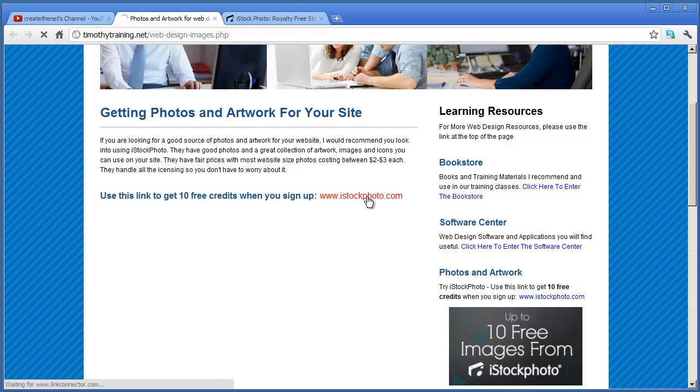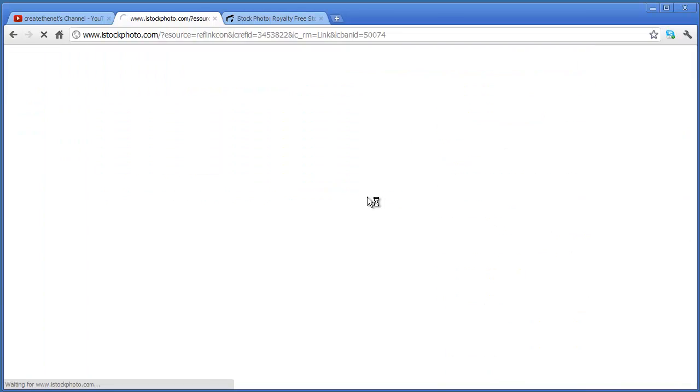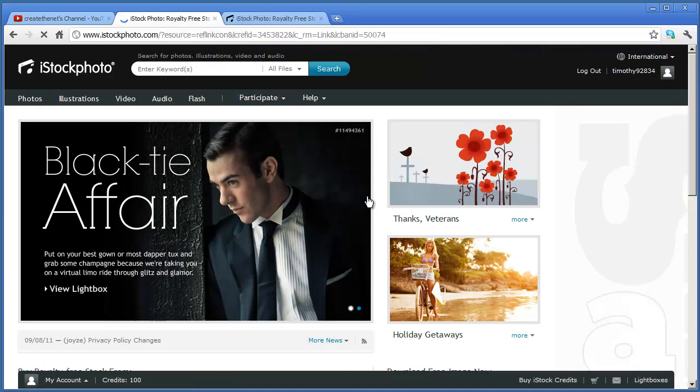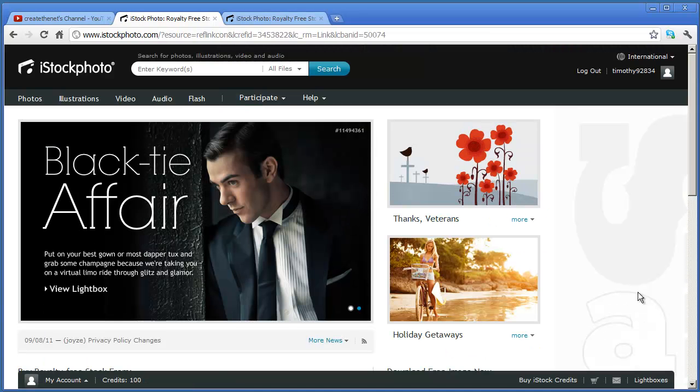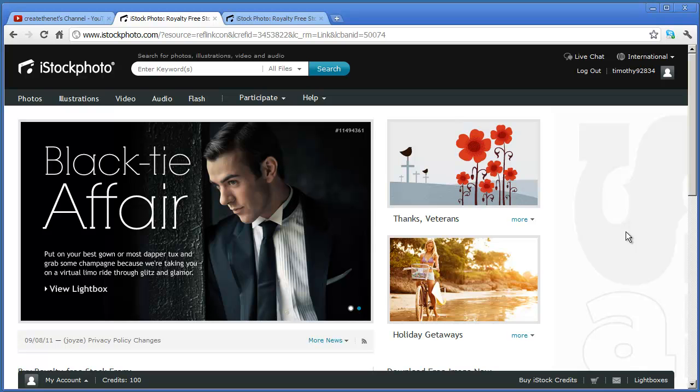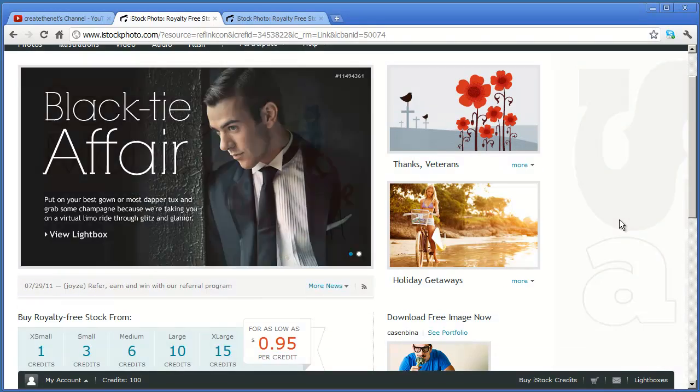So I'm going to go ahead and click on that there, and it's going to take me to that website. You're going to need to sign up like you would for any website.